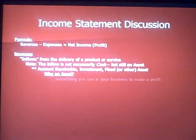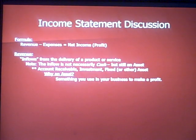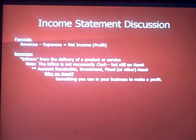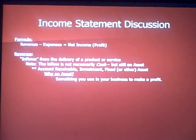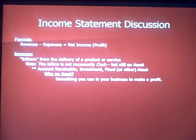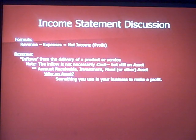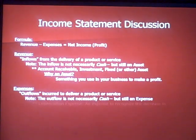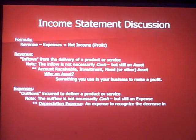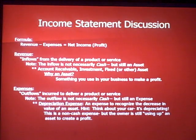Let's talk about the income statement. Revenue minus expenses equals net profit. Most accounting books define revenue as inflows from the delivery of a product or service. Importantly, the inflow is not necessarily cash — it's an asset. It could be an account receivable, an investment like stock or a bond, or a fixed asset such as a vehicle or piece of equipment. An asset is something you use to make money in your business.